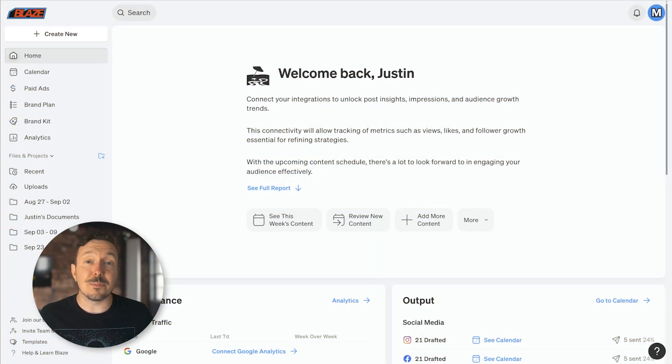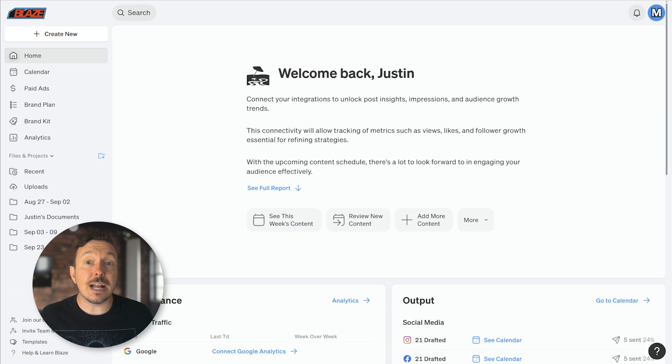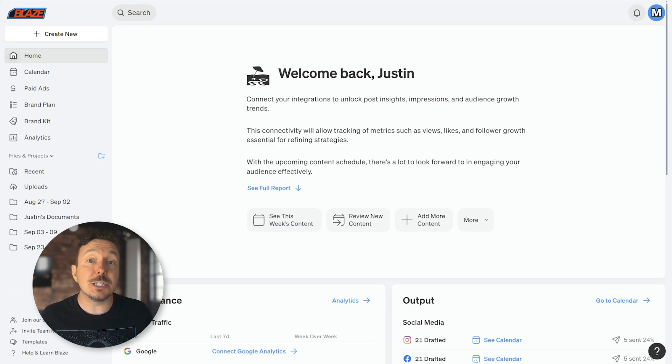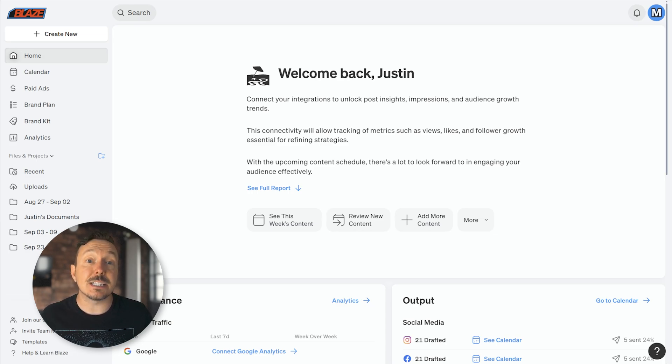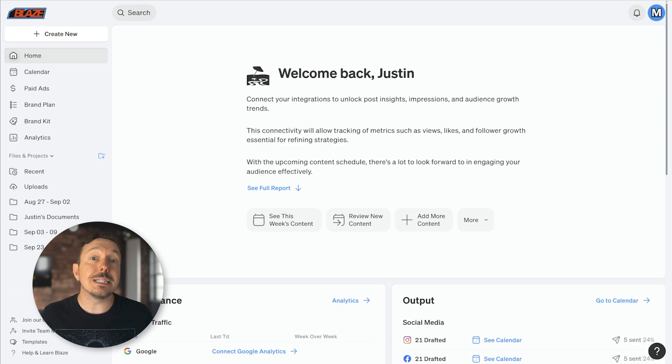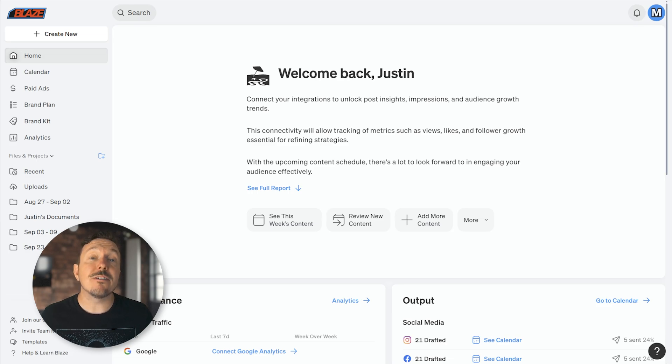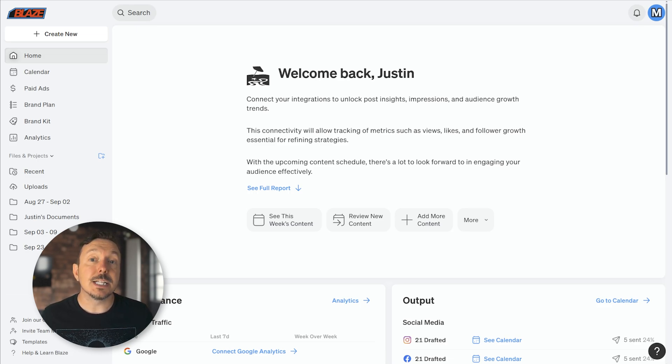Hey there, Justin from Blaze. Today you're going to learn how to optimize your brand kit. As you already know, Blaze makes marketing your business super easy by creating a brand kit that's trained on your website, but you can take things even further by refining or honing your brand kit. This will elevate the quality of the content that Blaze generates even higher.